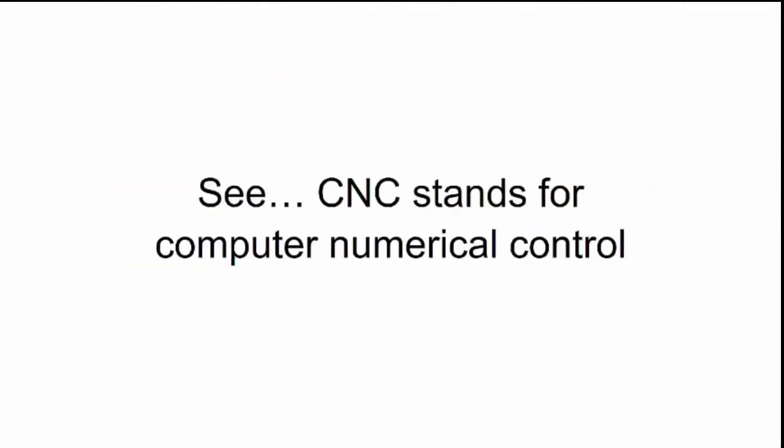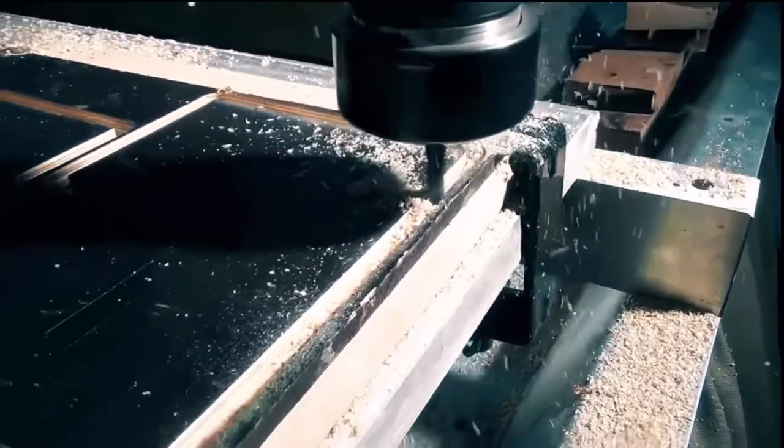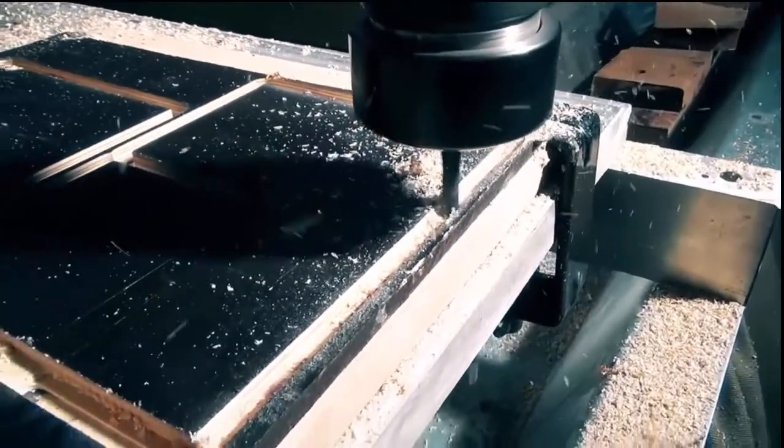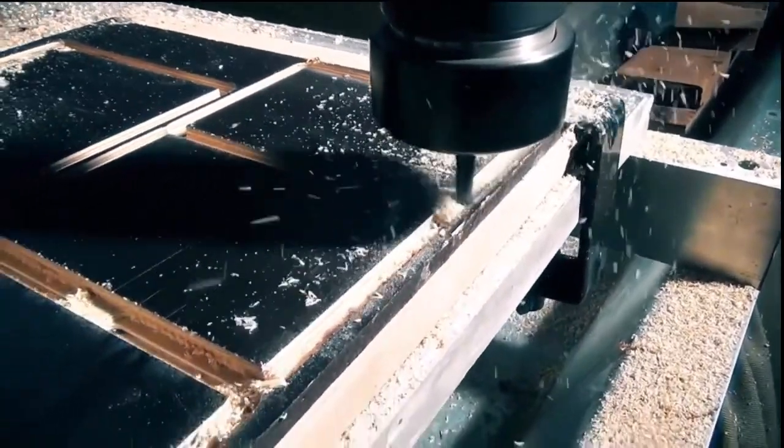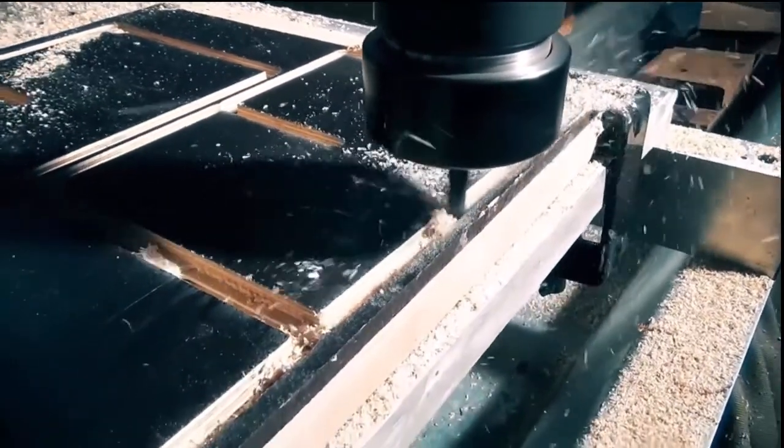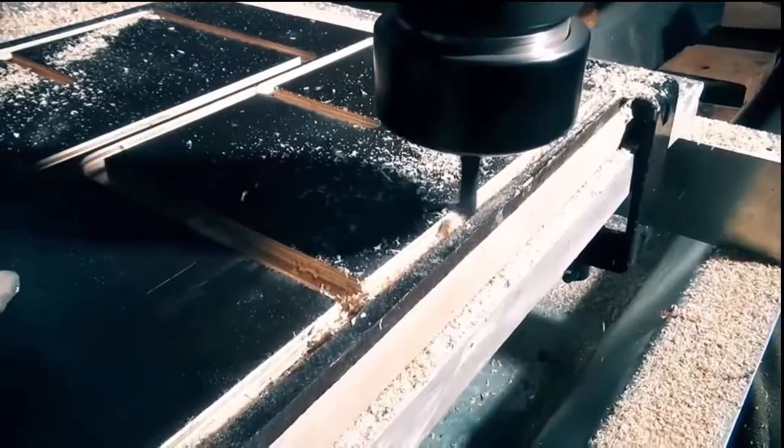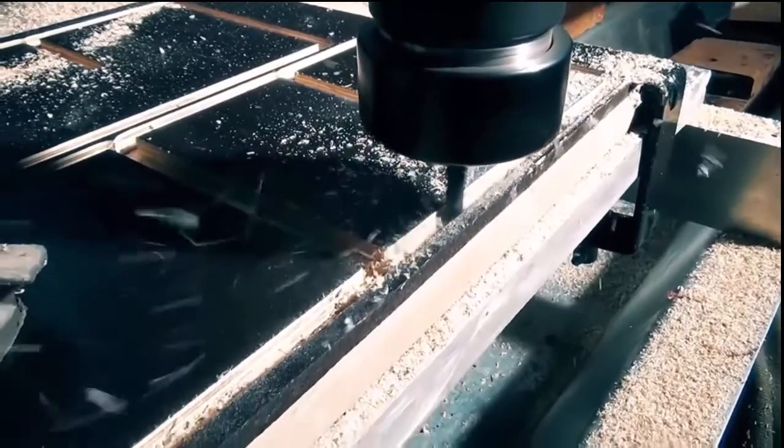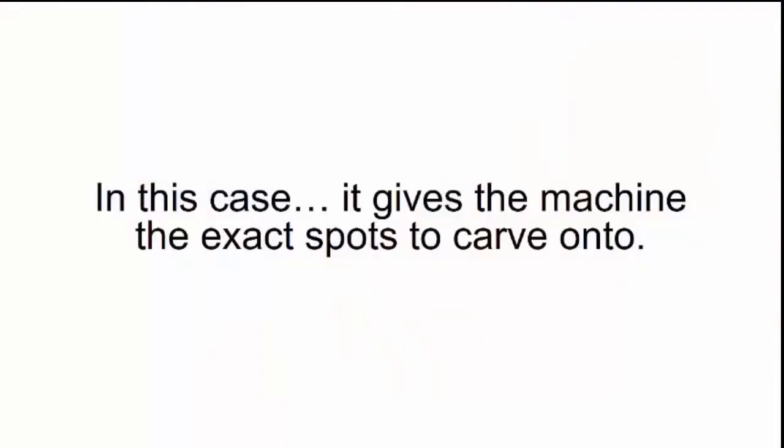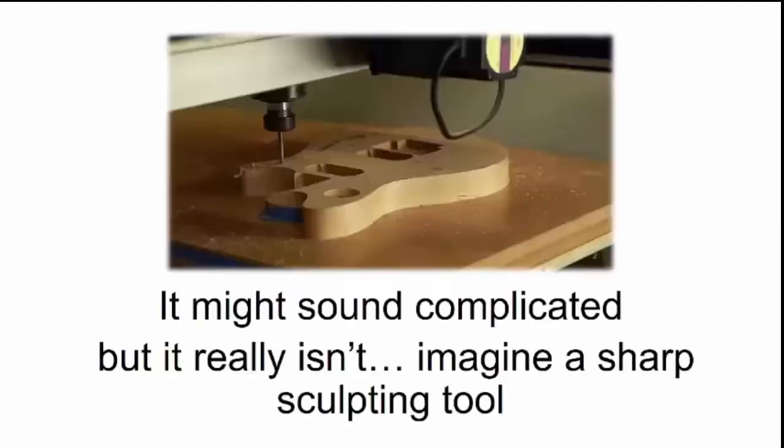See, CNC stands for Computer Numerical Control, which basically means you punch some numbers into a computer, and those numbers command the machine to move exactly how you want it. In this case, it gives the machine the exact spots to carve onto.